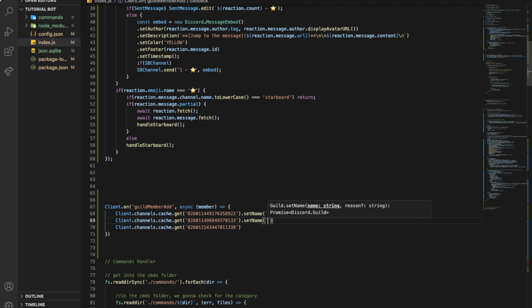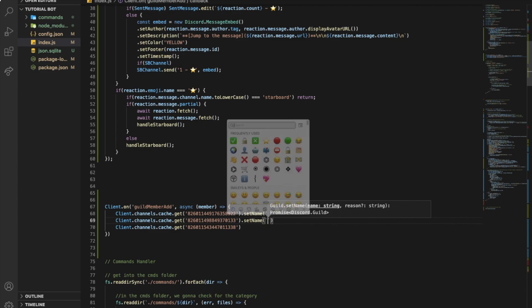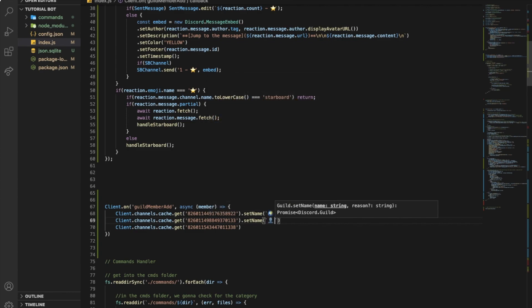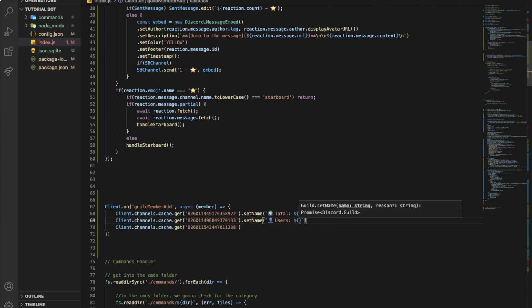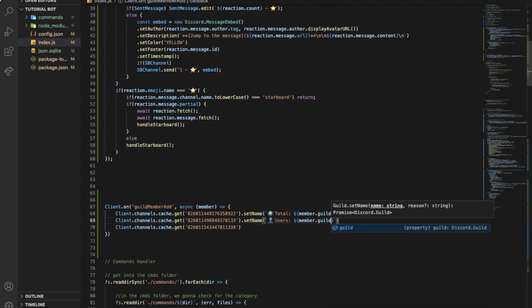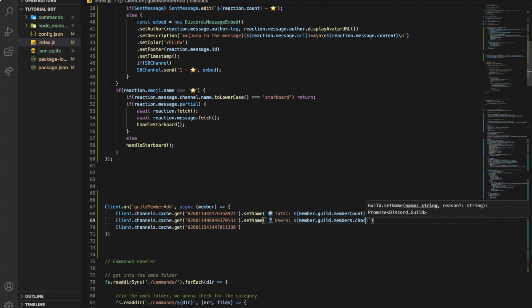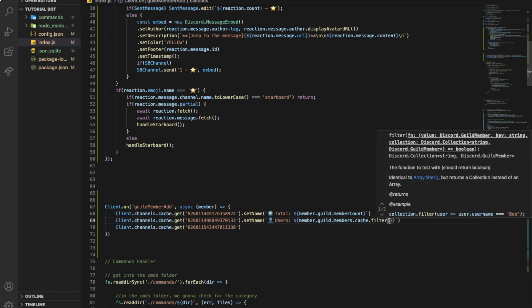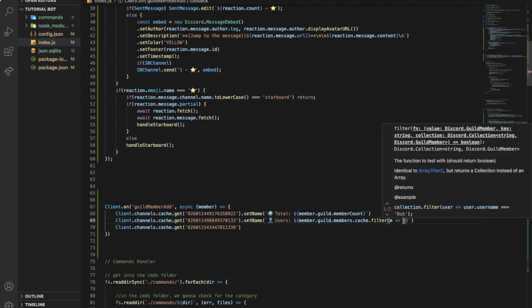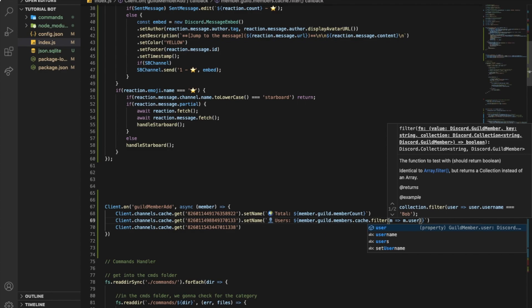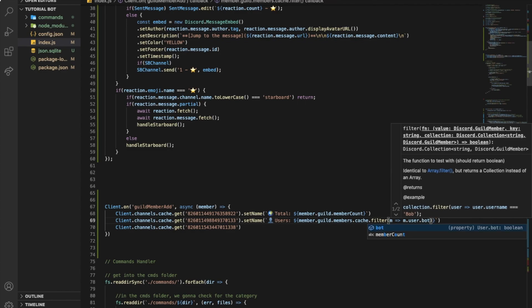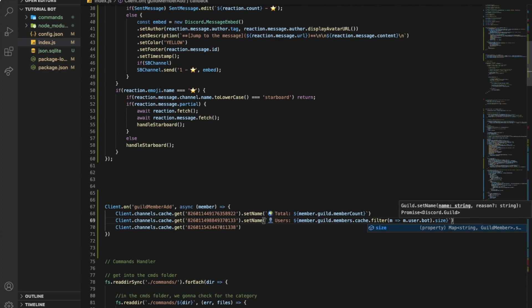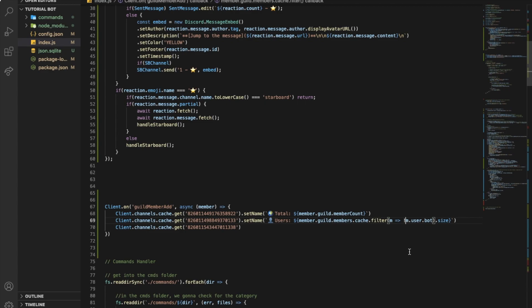And let's put here like users. Let's put here users or like humans, doesn't matter. And you gotta pass here the filter of it. So member dot guild dot members dot cache dot filter, so we're gonna filter it. And dot user dot bot. And then let's put here dot size. Okay but wait, let's put here exclamation mark so gonna get the people who are not bots.